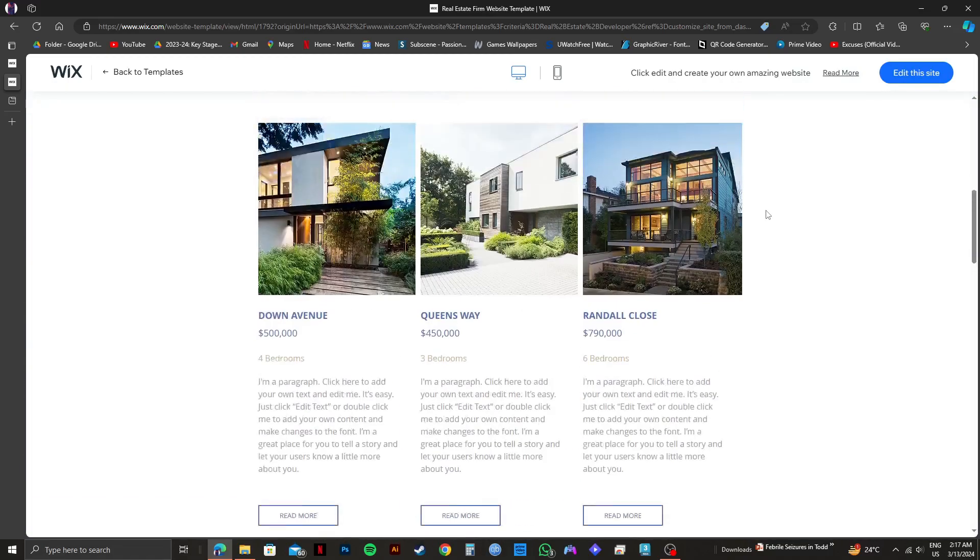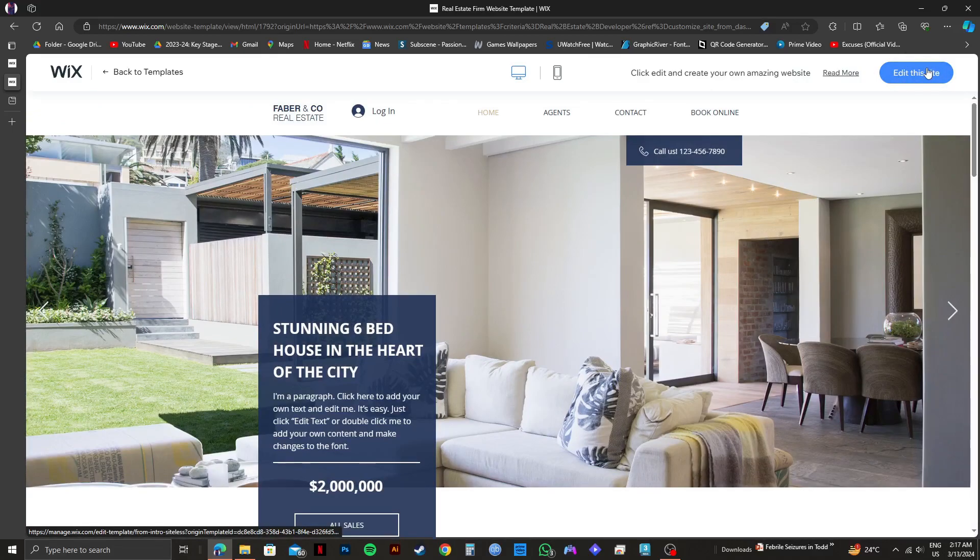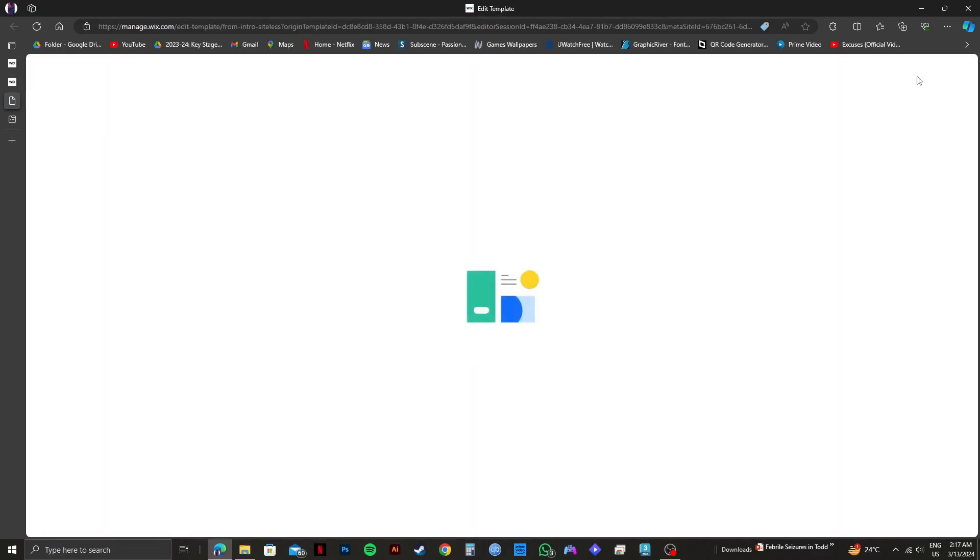If you want to edit any part of the site, click on edit this site on the top right. After that, wait for it to get loaded up.